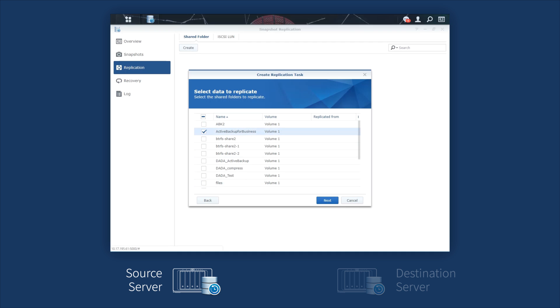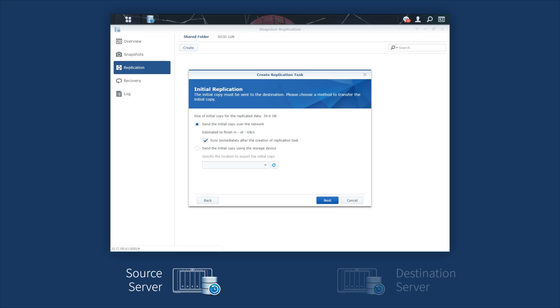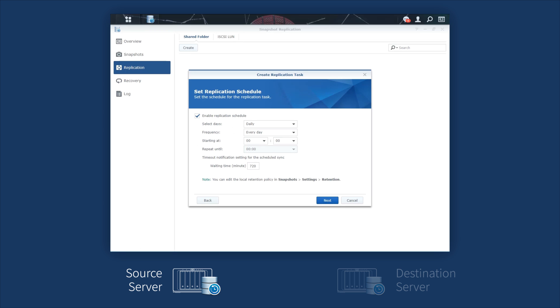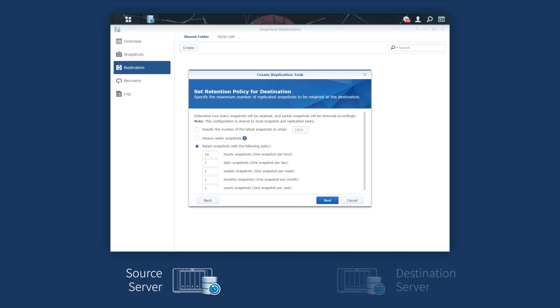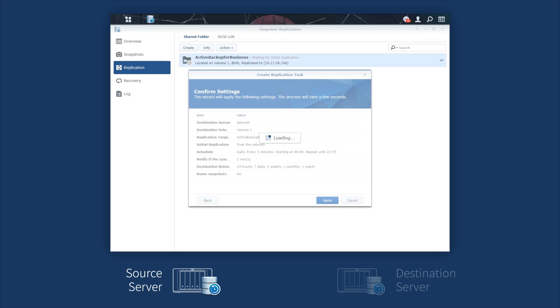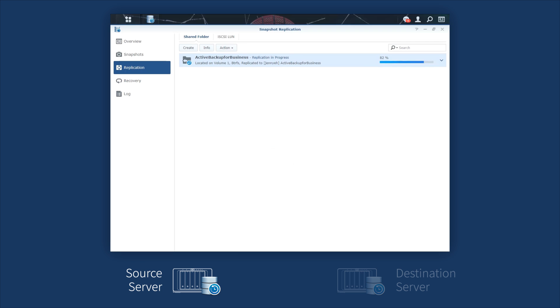Note that only shared folders on a BTRFS volume can be selected. Next, schedule the replication task. Follow the wizard. Here, we set the frequency to every 5 minutes and remain the default setting in the retention policy. Click Apply to start the replication process.